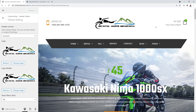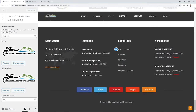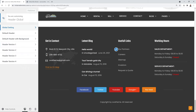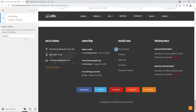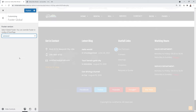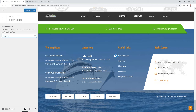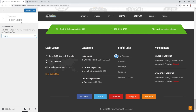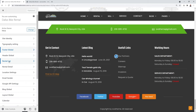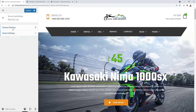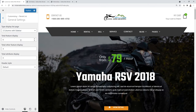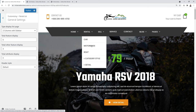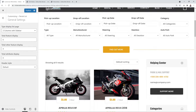Do the same for the footer: go to Footer → Global, where you can choose between Version 1 or Version 2 — a more colorful option. Let's go with Version 1 and click Publish. Then set up rental listing settings: go to Rental Lists → General Settings to configure the product list page layout.